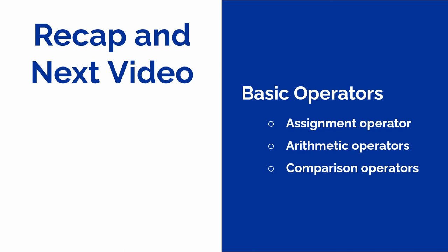Take your time experimenting with these things we have covered, and when you are ready, let's jump into the next video in the series about operators.